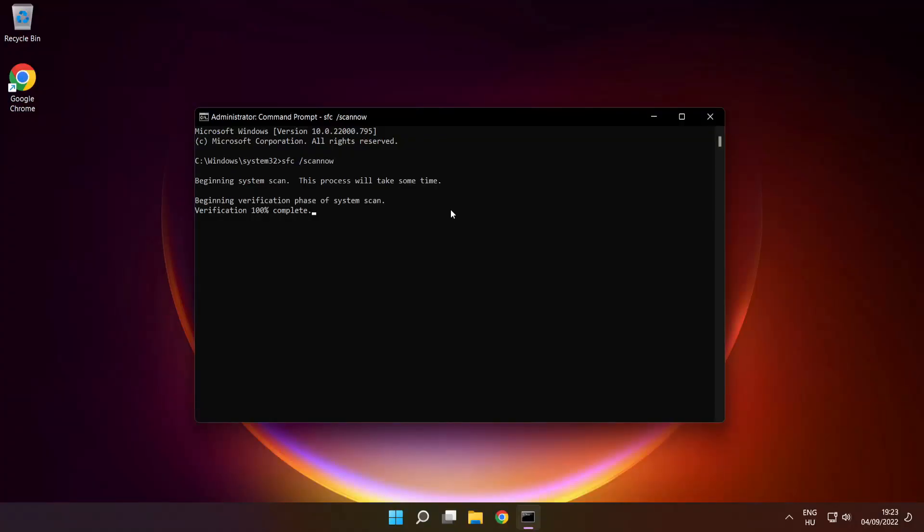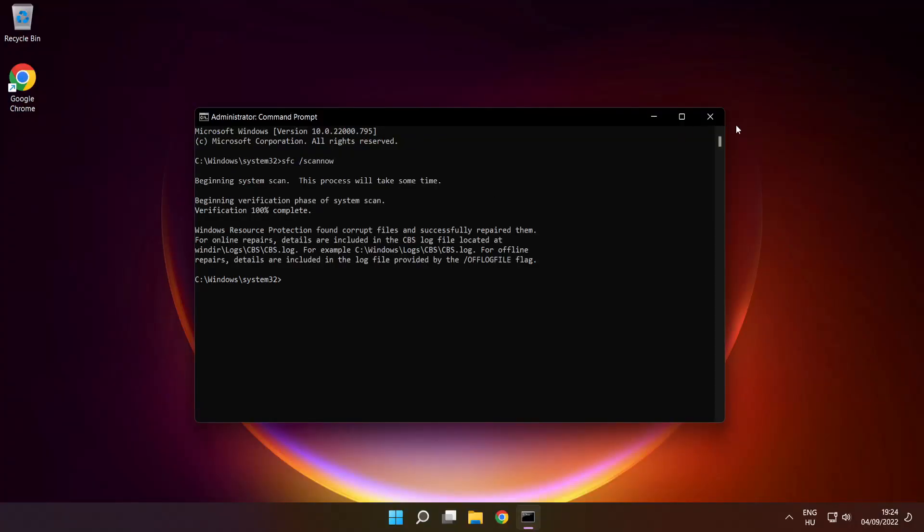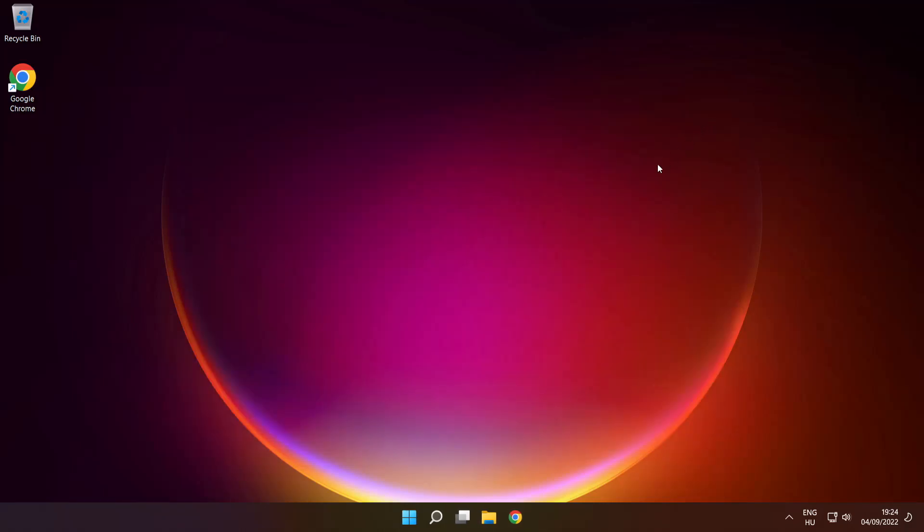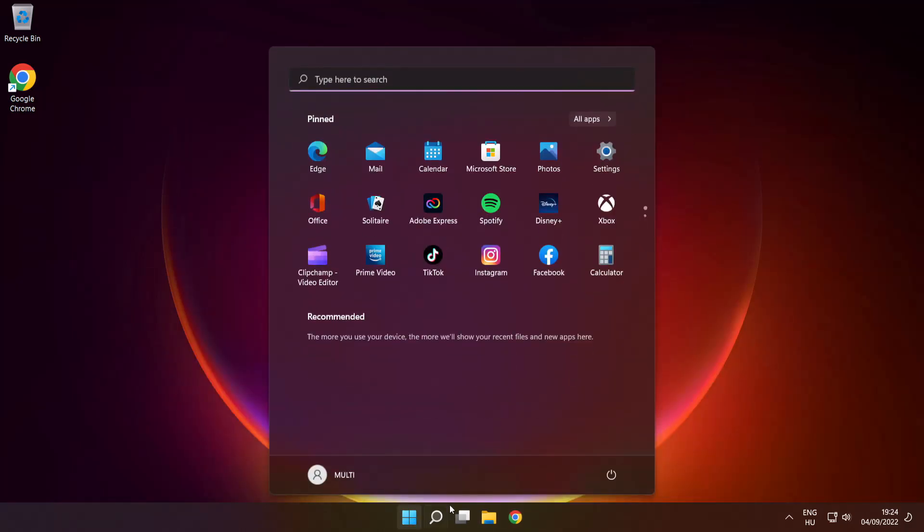After completed, close window, and restart your PC.